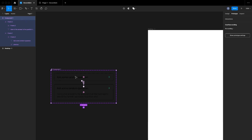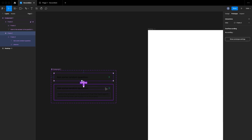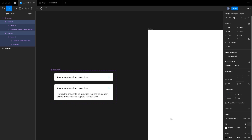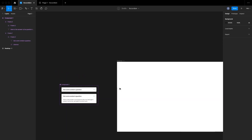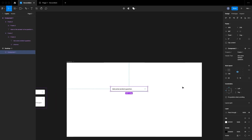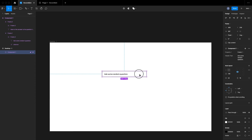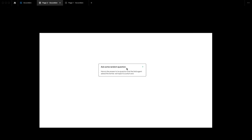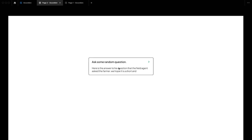I'll give both states a white fill so they're clearly visible. Then I'll create an instance of our component in a frame and play the prototype to see what we've designed. As you can see, clicking the component produces a nice animation and transition.